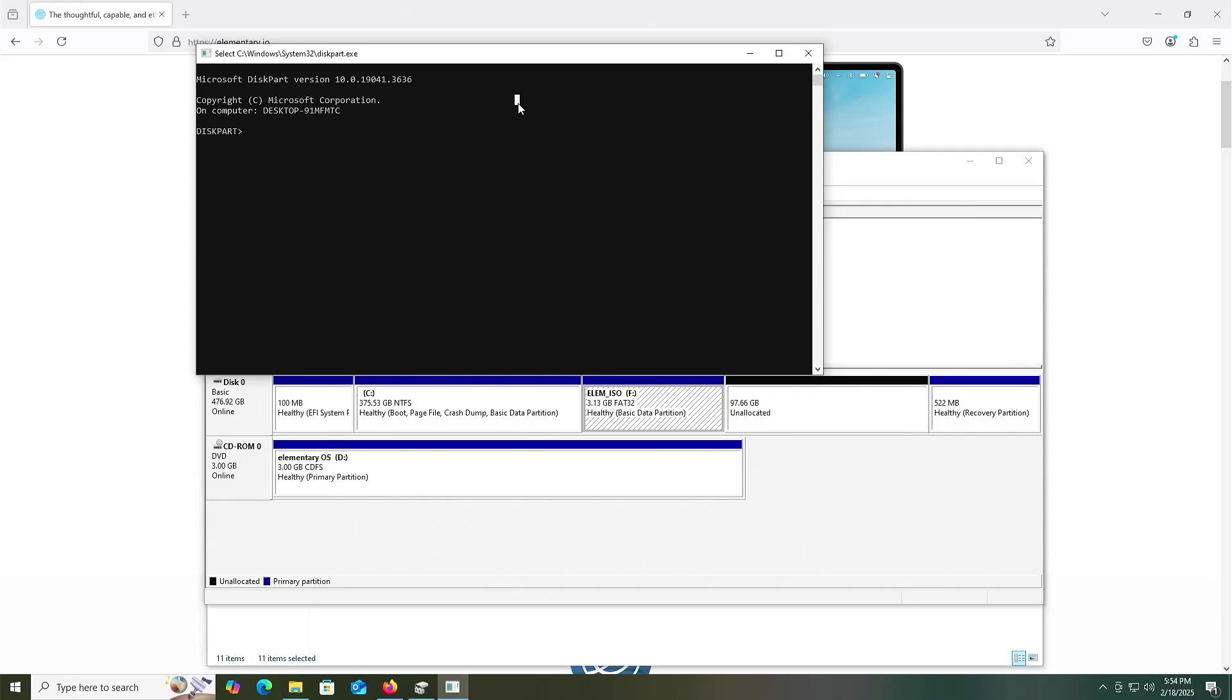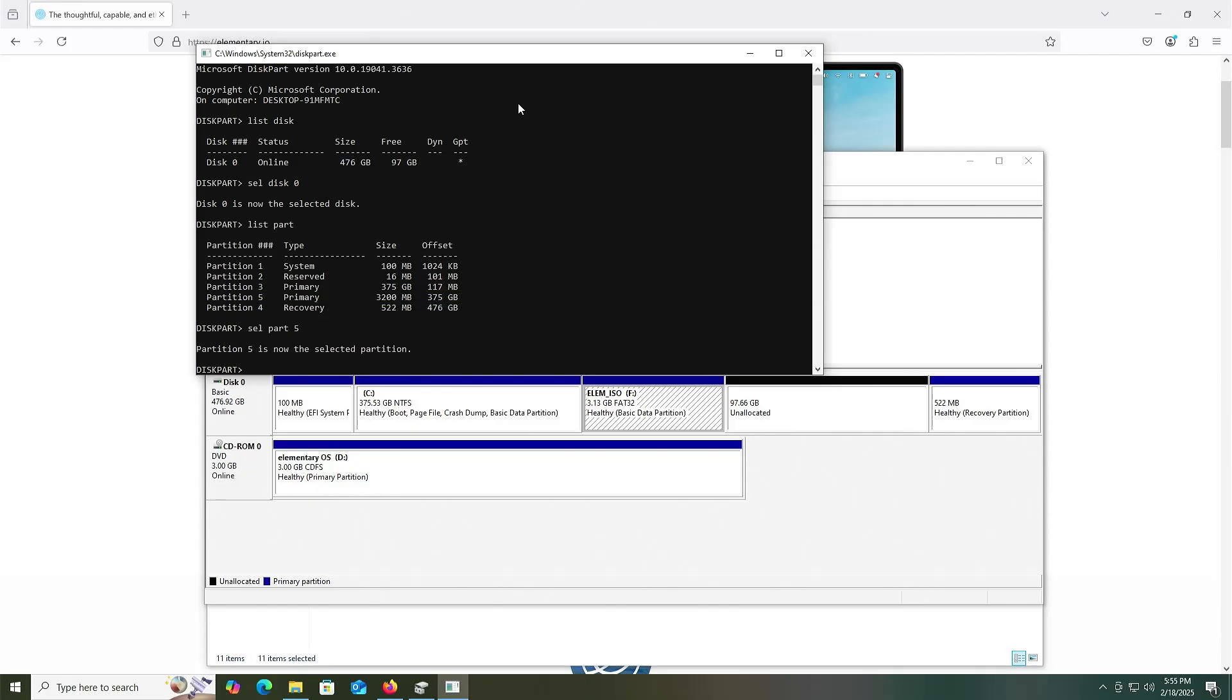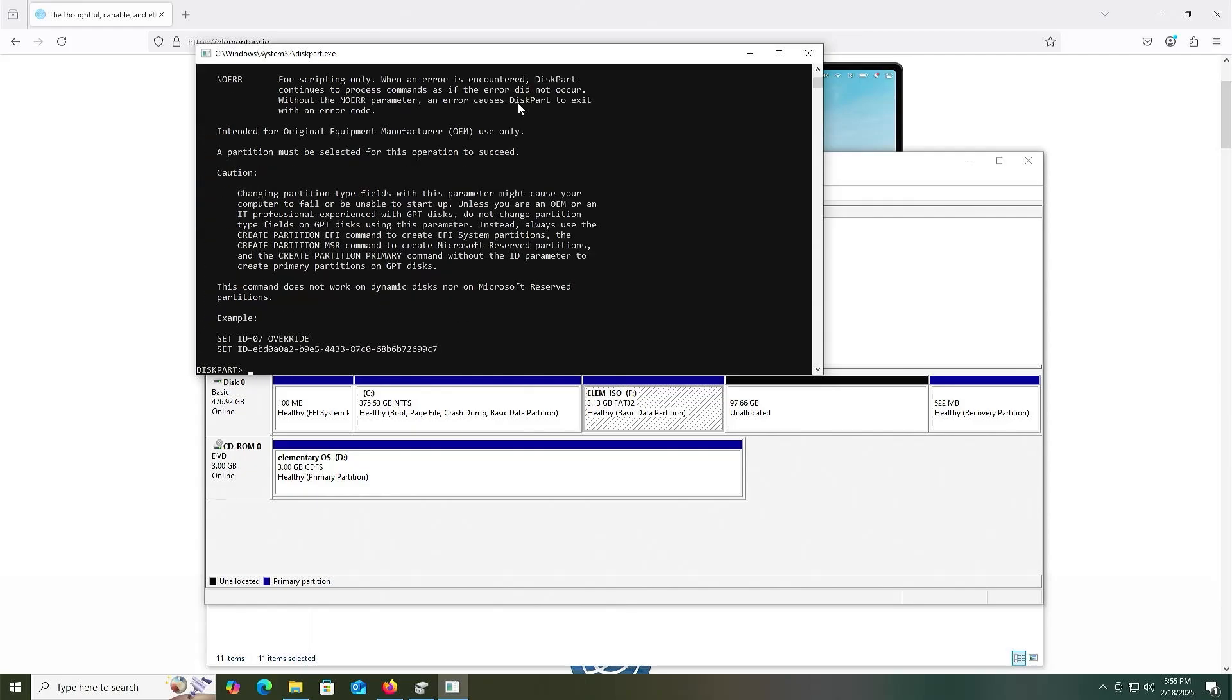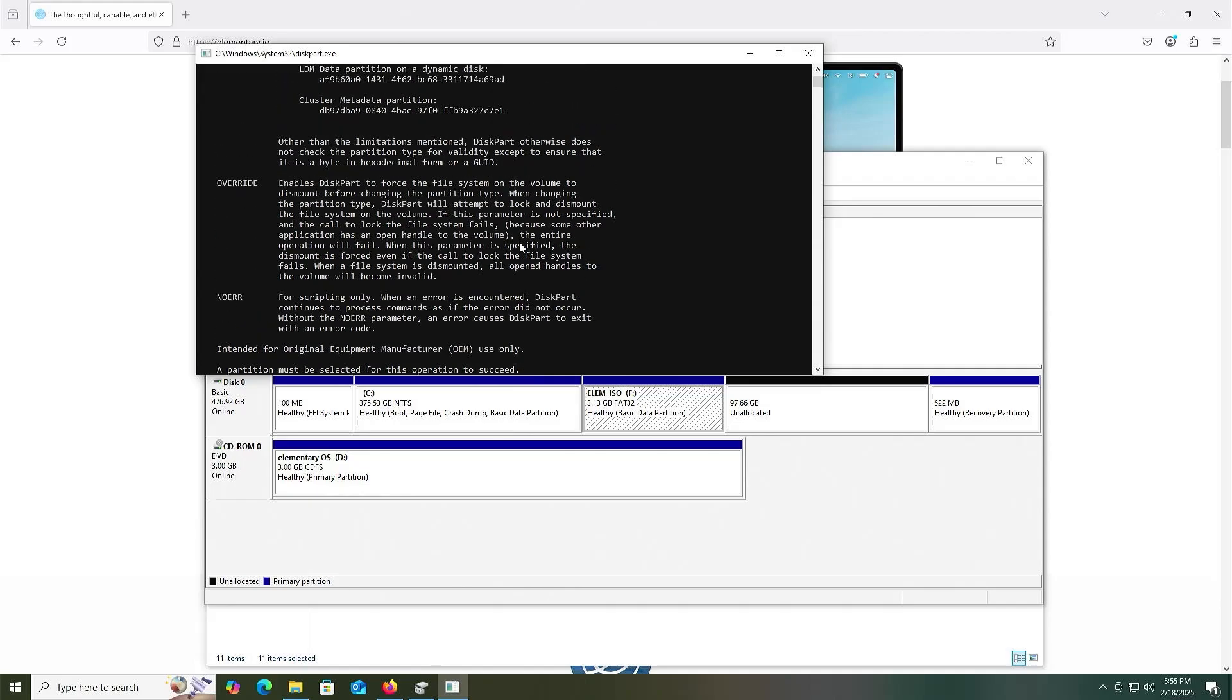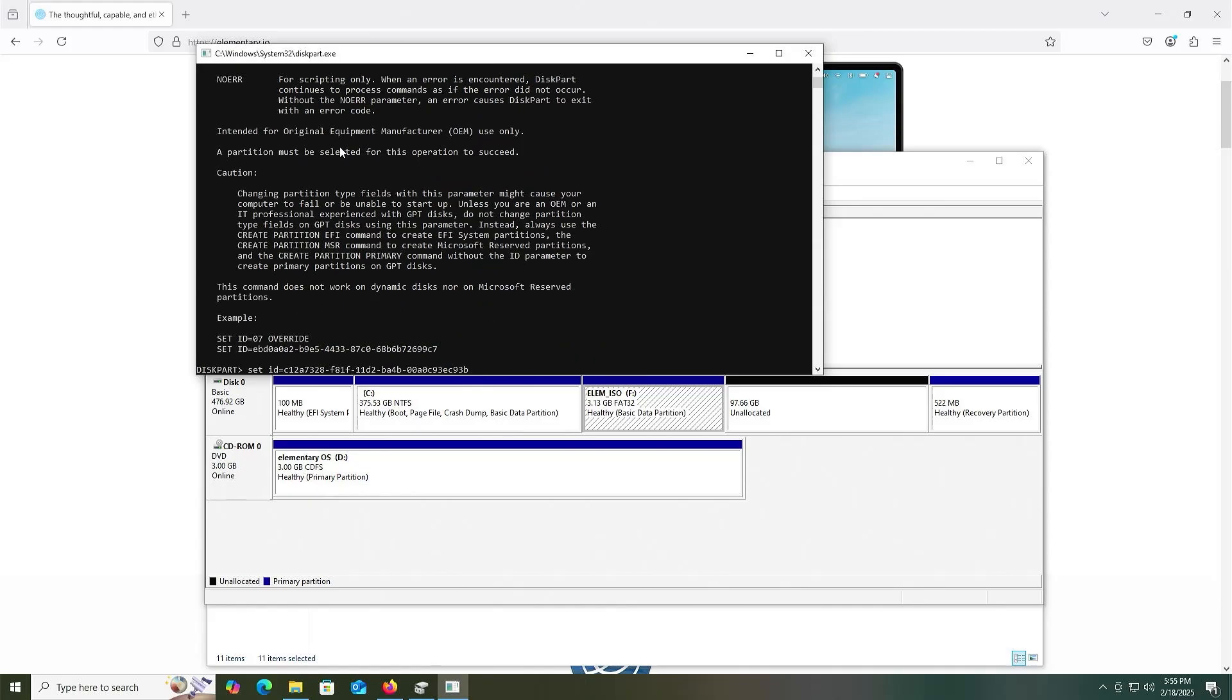Yes, list my disk, and it's going to be disk 0. This is my partitions, the 3200 megabyte partition, partition number five. I'm going to select it. Type in set id equals, and scroll up and look for the EFI system partition value in hex. I'm going to copy, paste, enter.